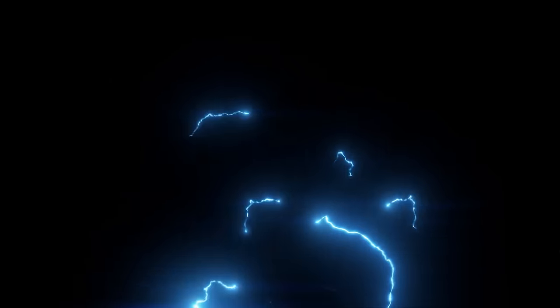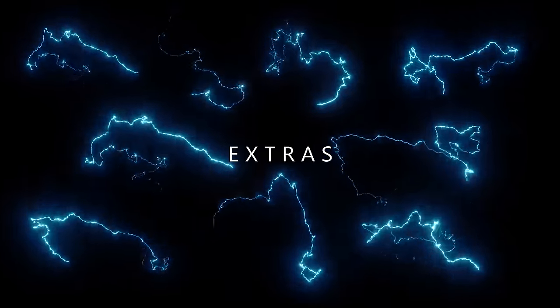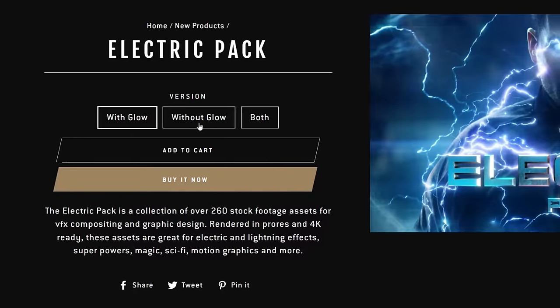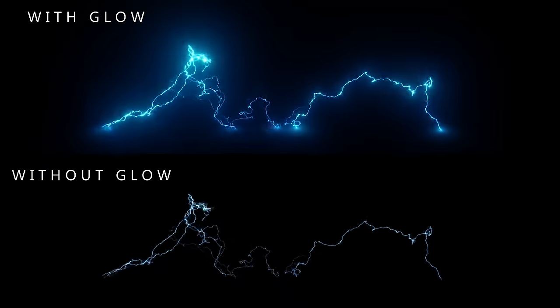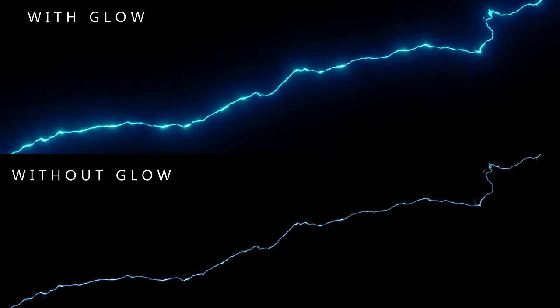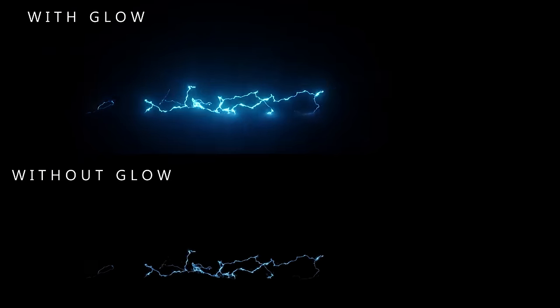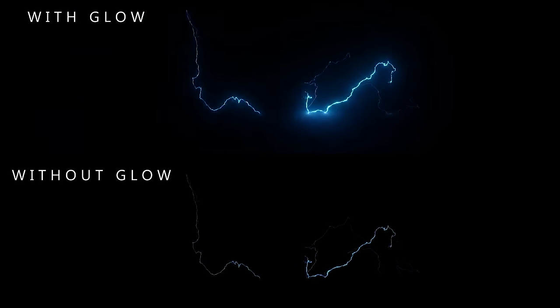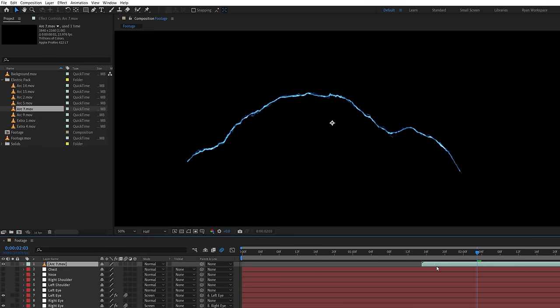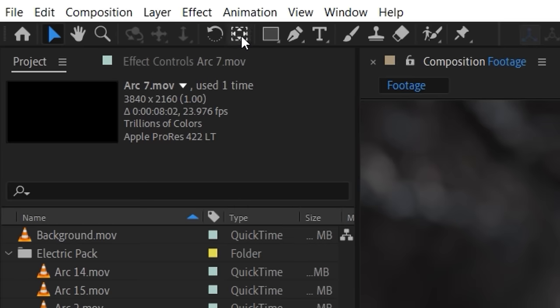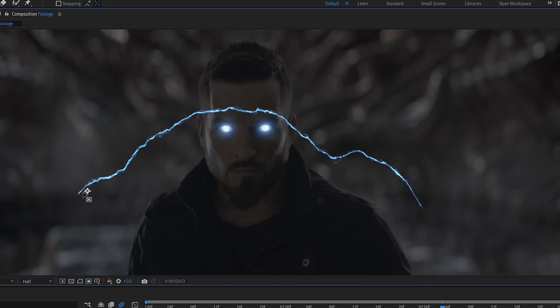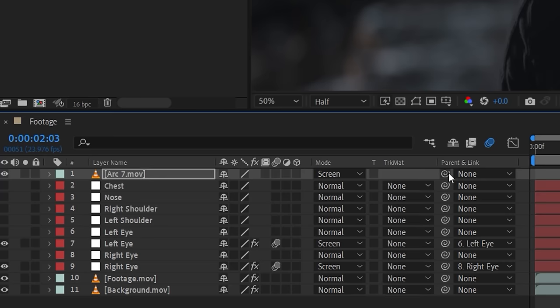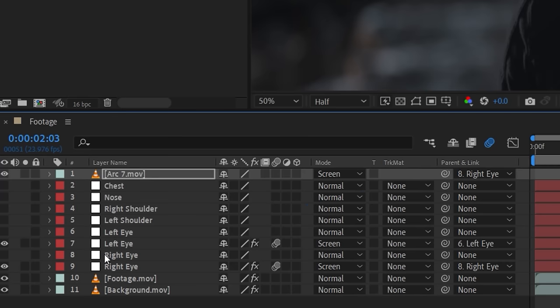For the electricity in this shot, we're going to be using the arcs and extras categories. We have both a version of the pack with baked in glows, as well as a pack version without. For this tutorial, we're going to be using the version without the glows to give us more customization. We'll drop an asset into our comp and set the blending mode to screen. Use the anchor point tool to move the anchor to one of the electric contact points. Change position, scale, and rotation how you like, and link to the closest tracked null for that area.